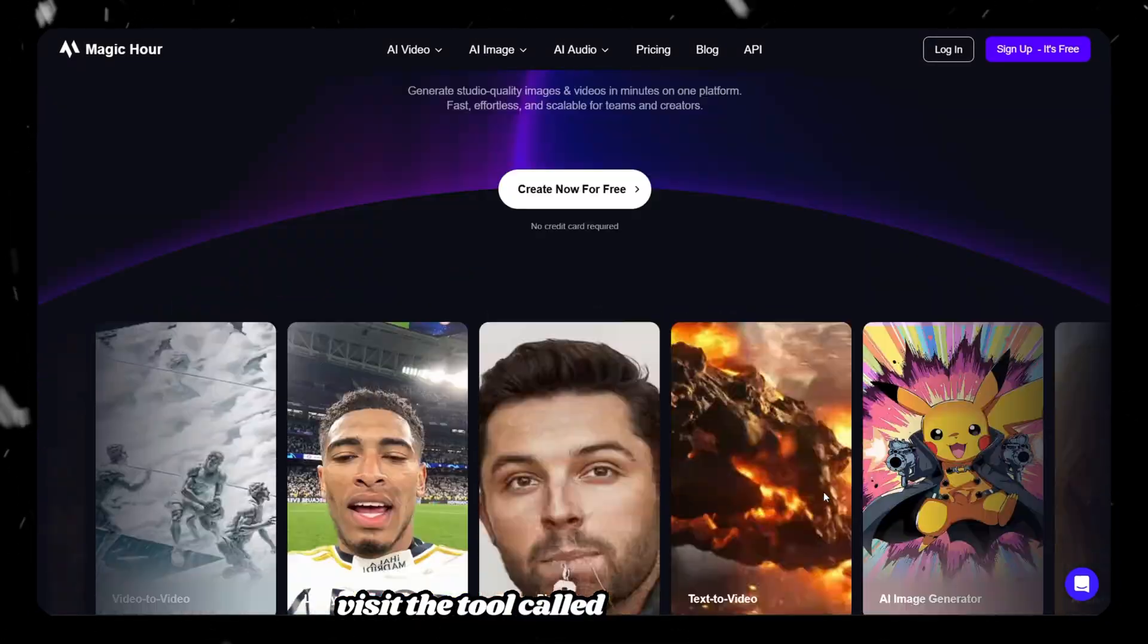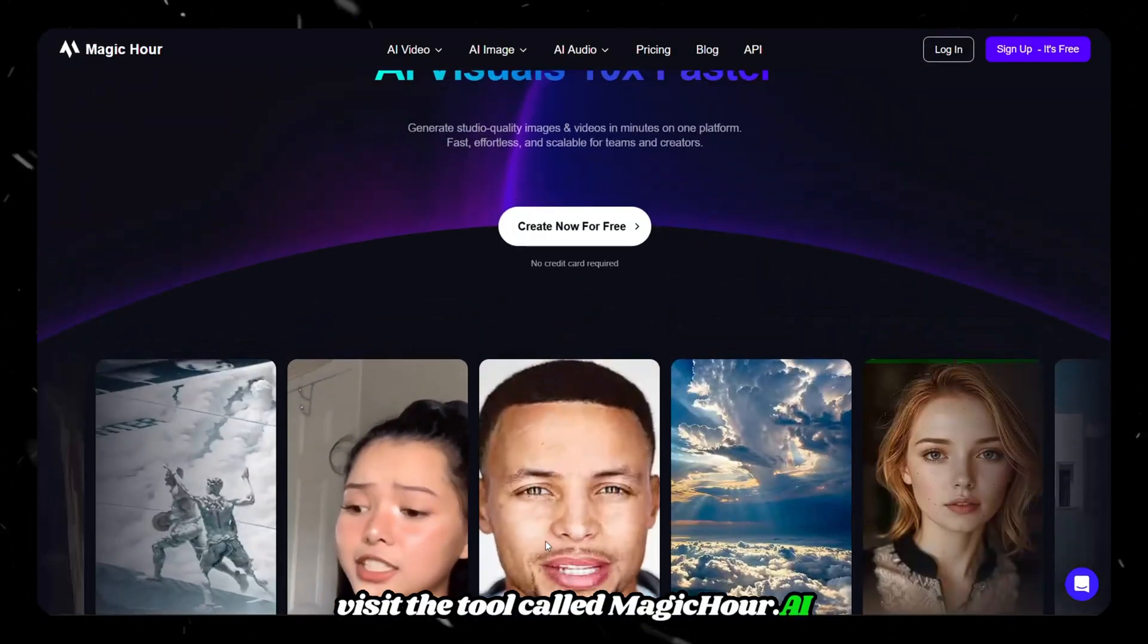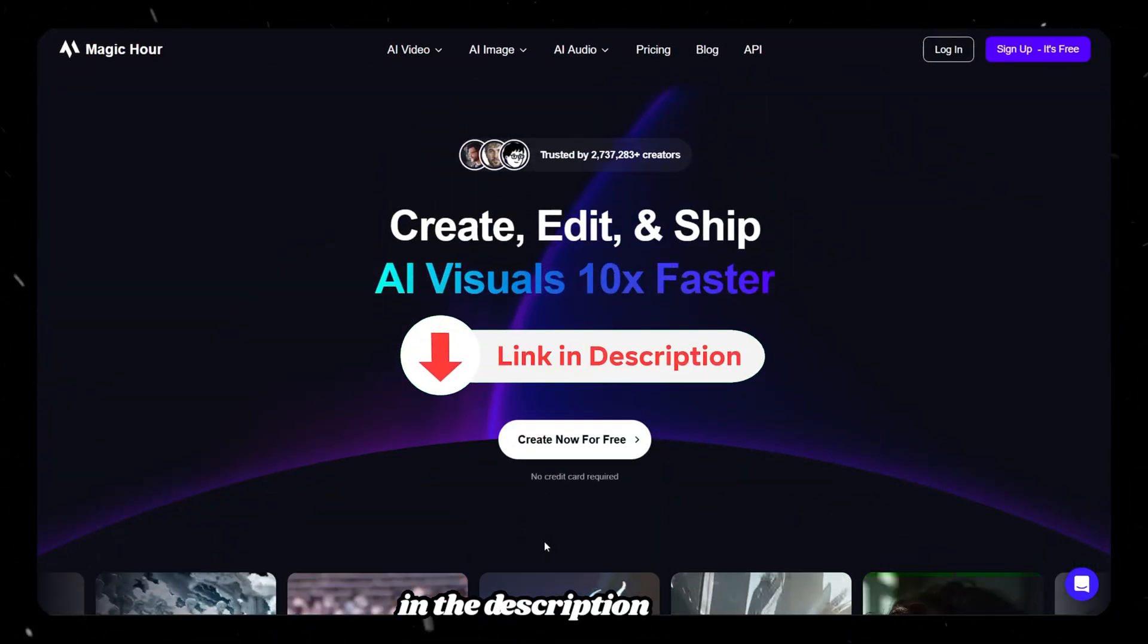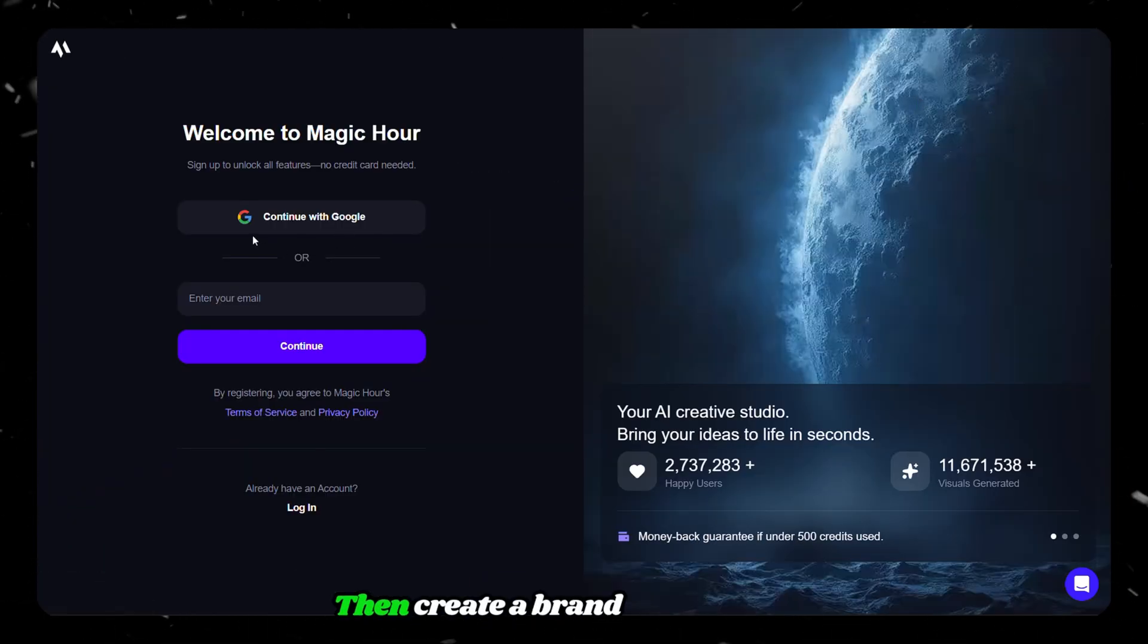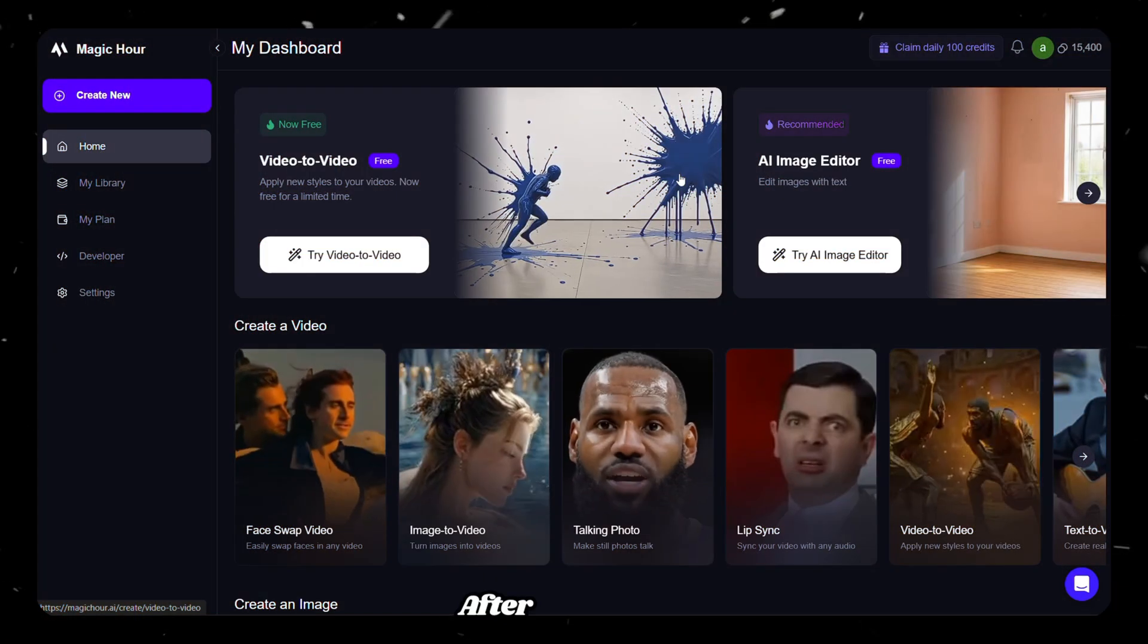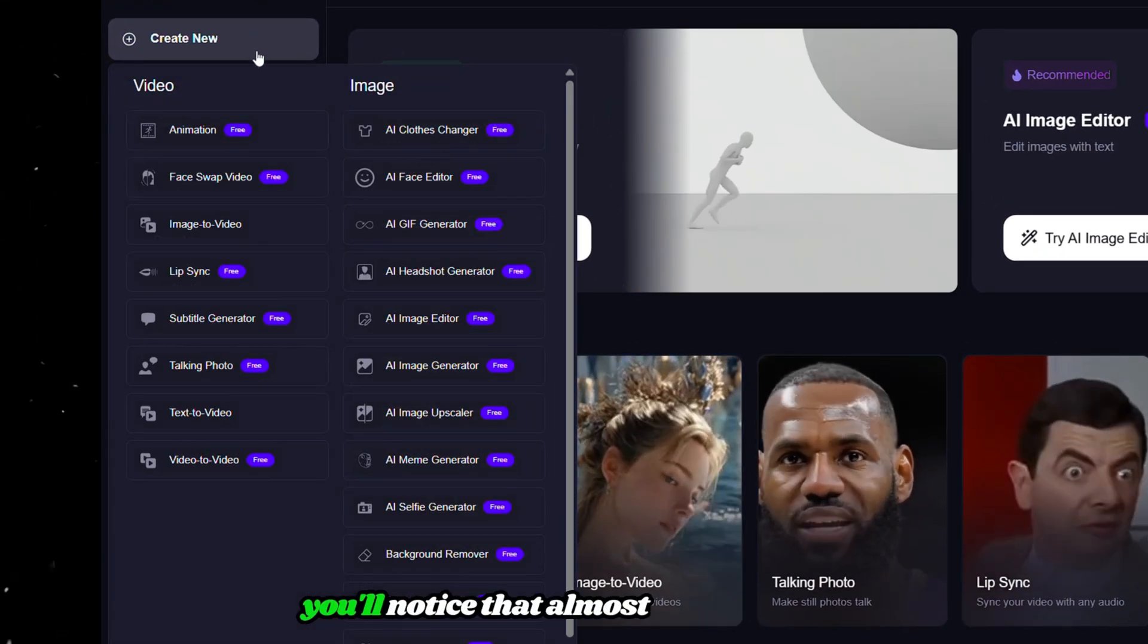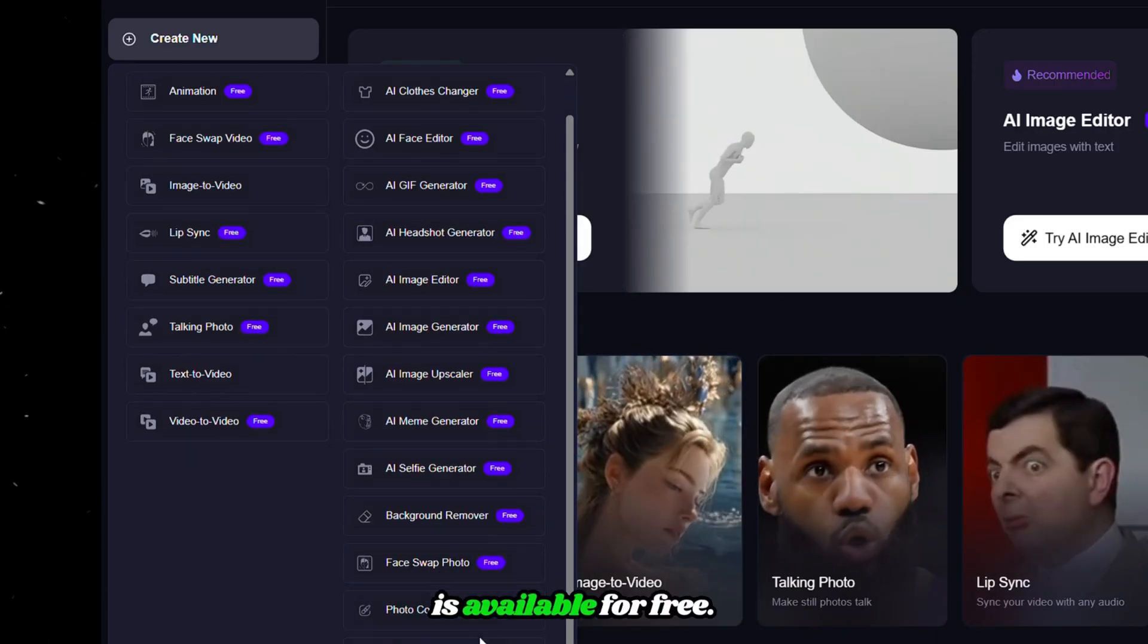Visit the tool called magichour.ai. You can find the link in the description below. Then create a brand new account. After signing in, you'll notice that almost every feature is available for free.